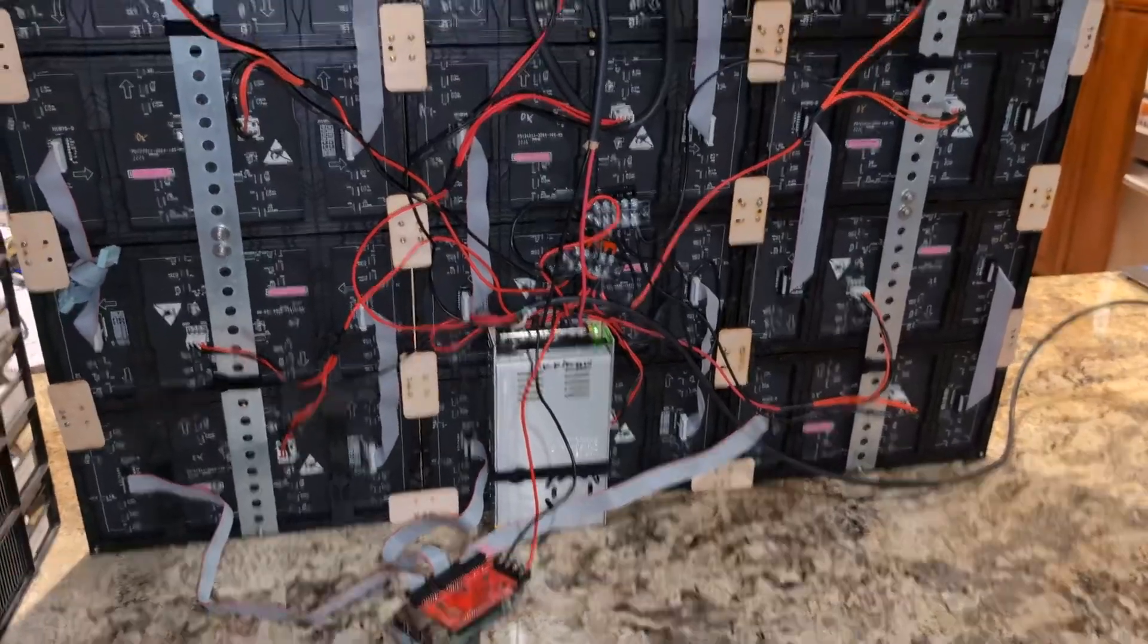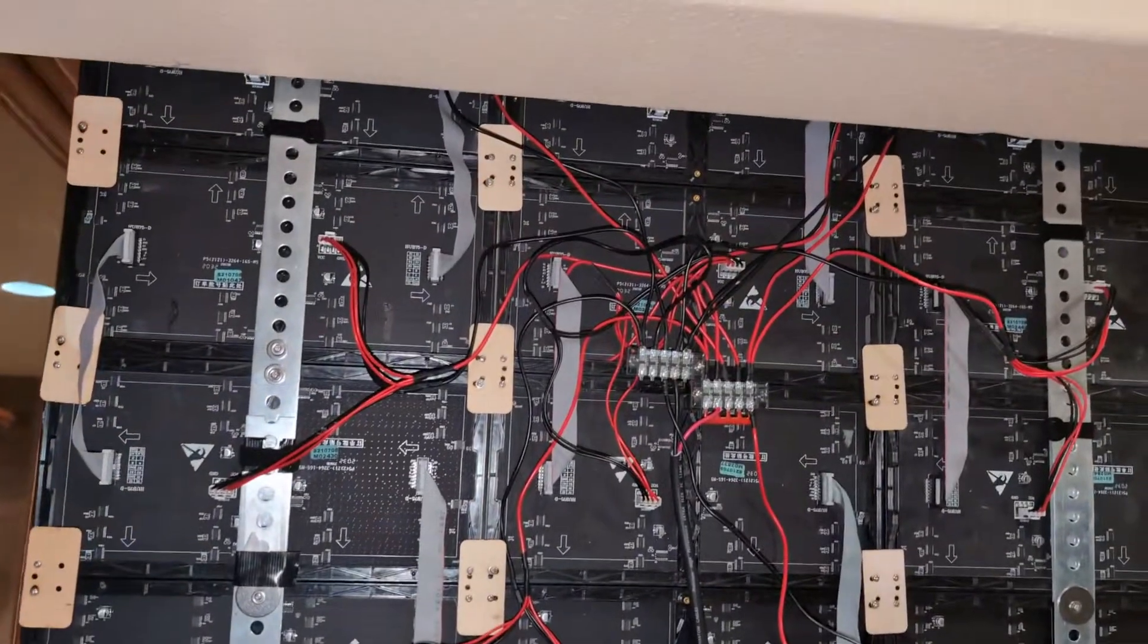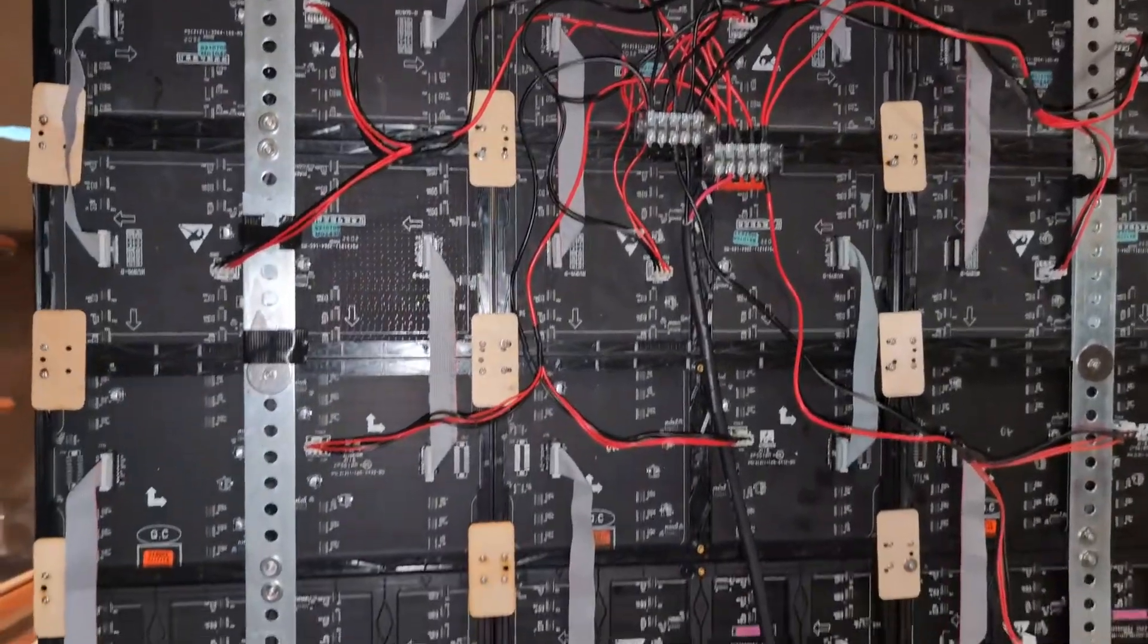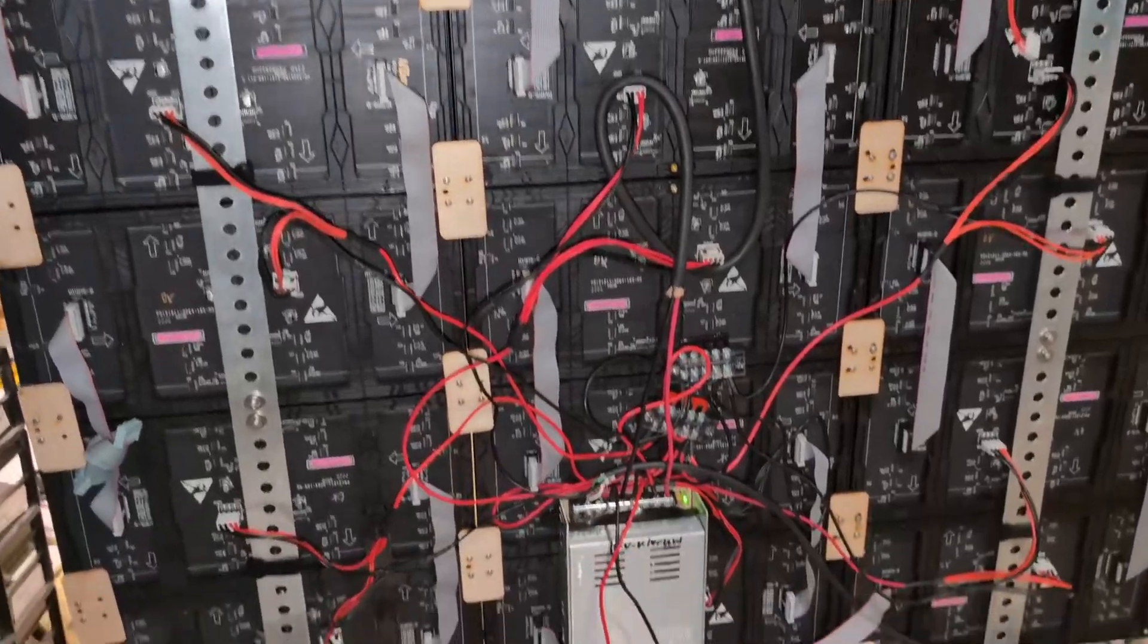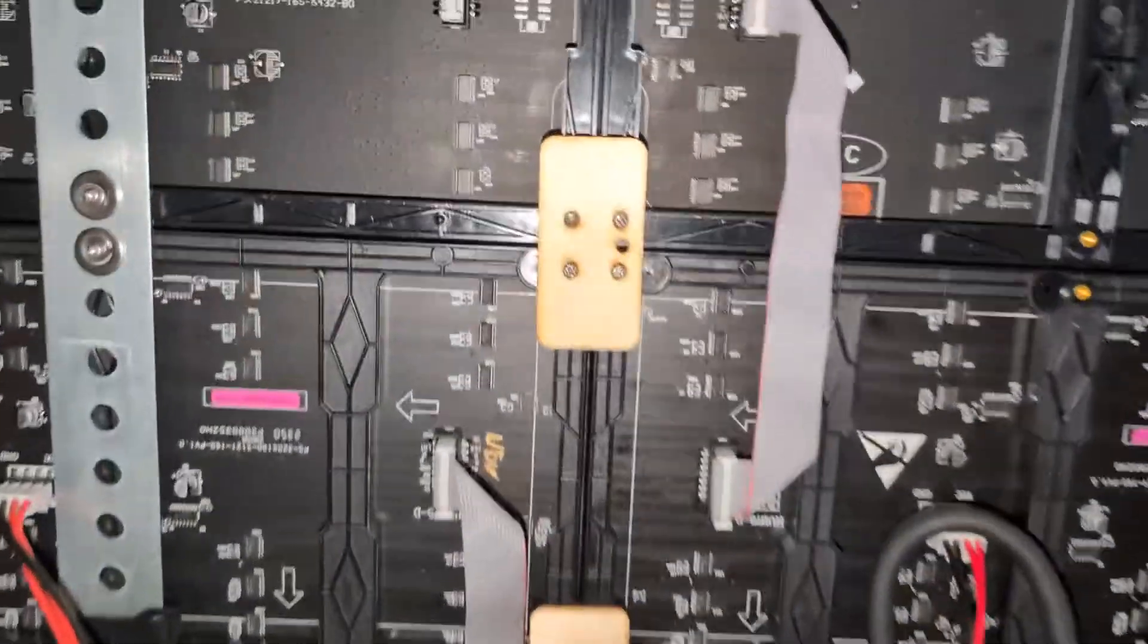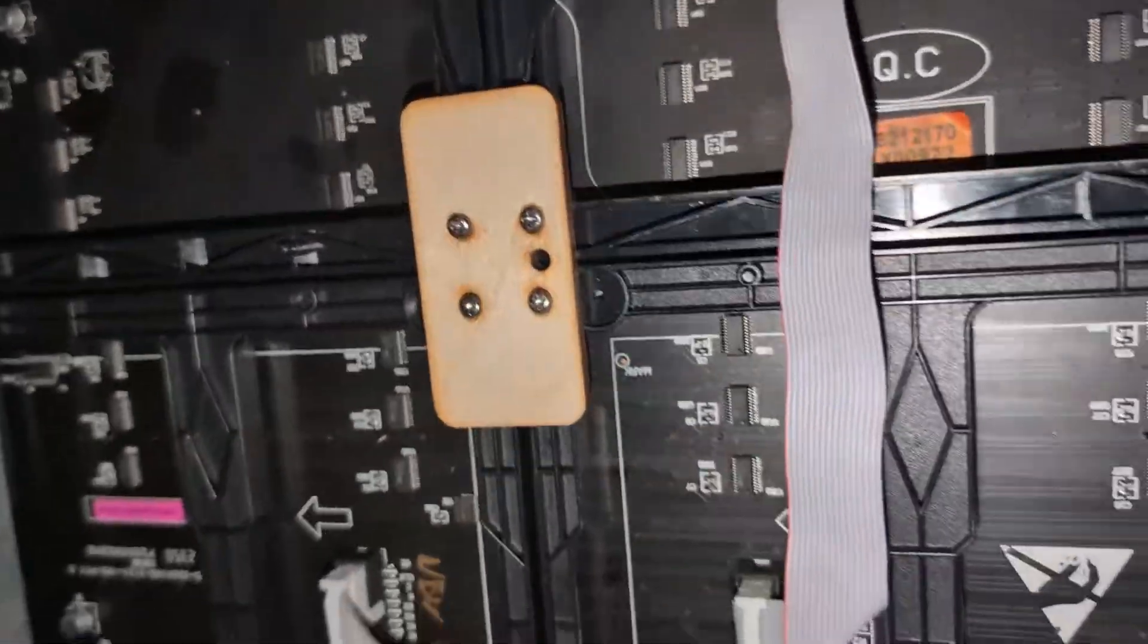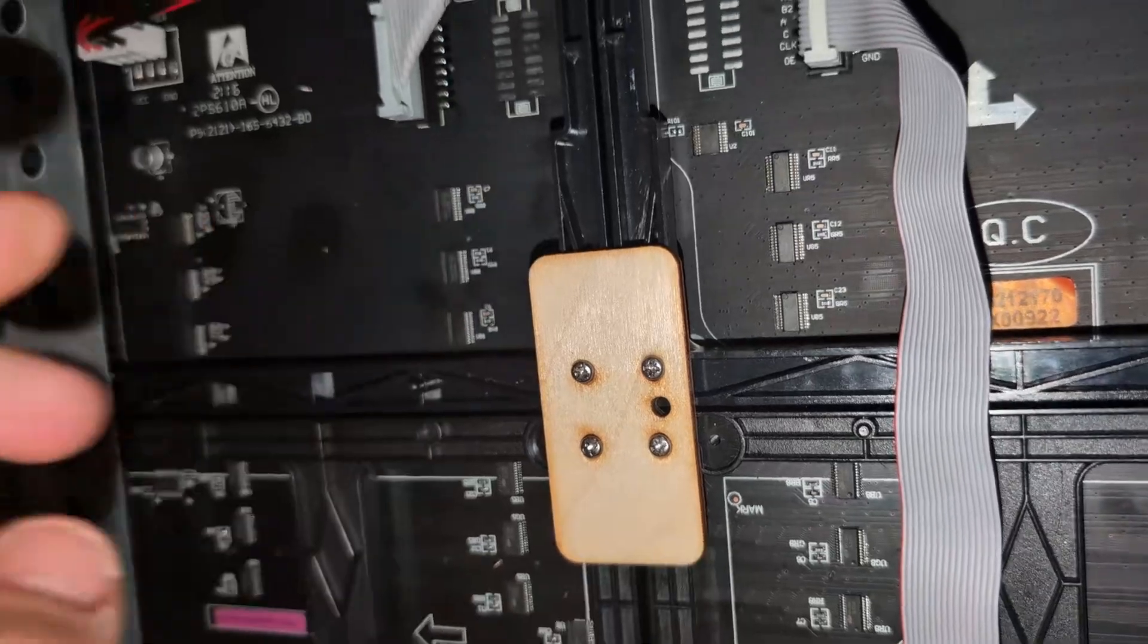All right, so how does all this stuff work? First of all, there's a lot of screws and a lot of time to put all that together just on the structure. Those wooden pieces were laser cut by Mark.